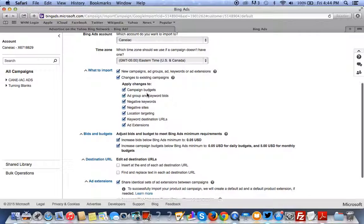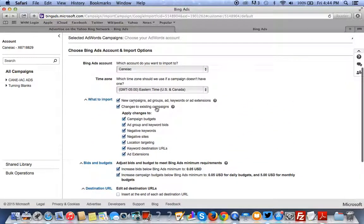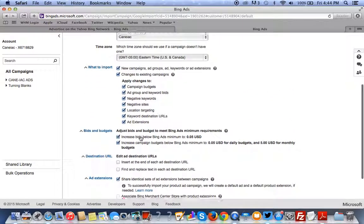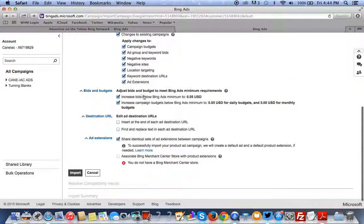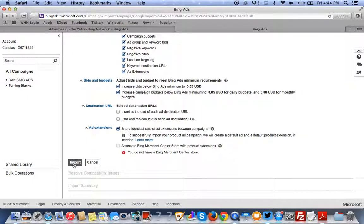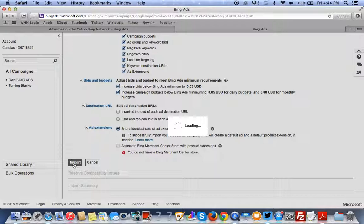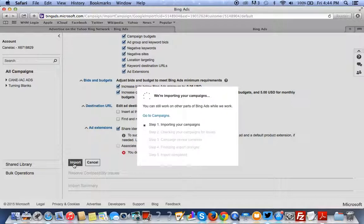Alright. So, just make sure everything, all of this is correct. And you want to import. And that's it.